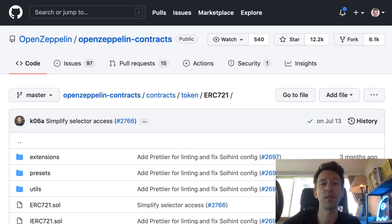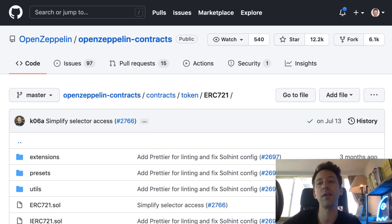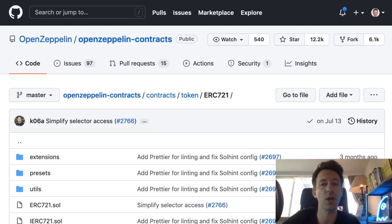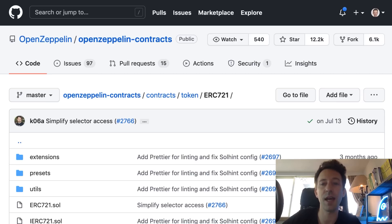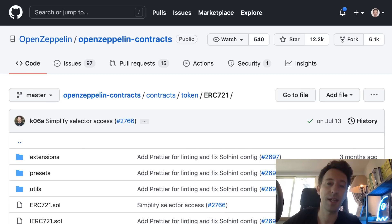Besides ERC20 tokens, OpenZeppelin also offers an implementation of ERC721 and ERC1155 — the two token standards that are used to create NFTs. To create your NFT smart contract with OpenZeppelin it's very simple: you just have to import the OpenZeppelin library in your Solidity code and inherit from ERC721 or ERC1155. It's also possible to customize your ERC721 token with various options like burnable, enumerable, etc. OpenZeppelin is really the foundation in the world of NFT programming.